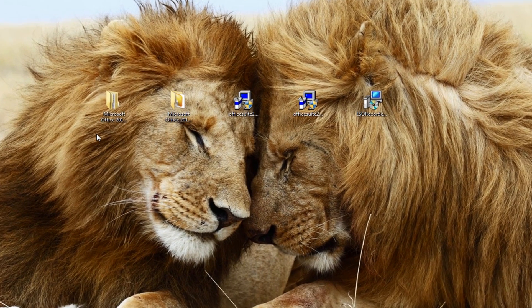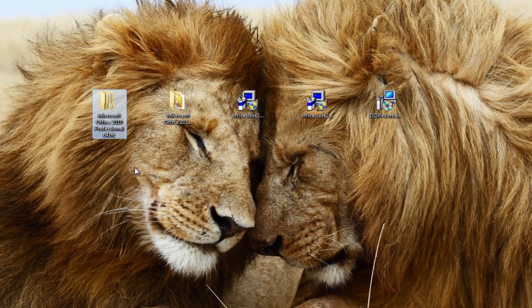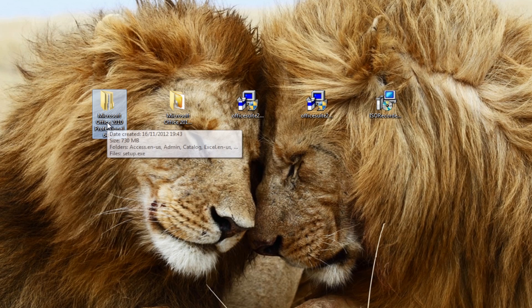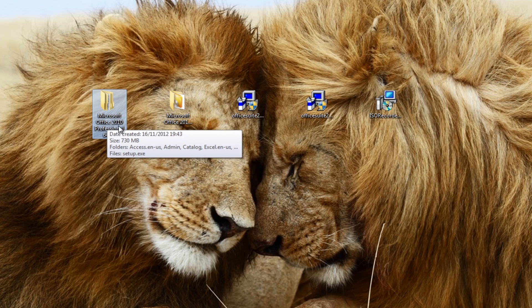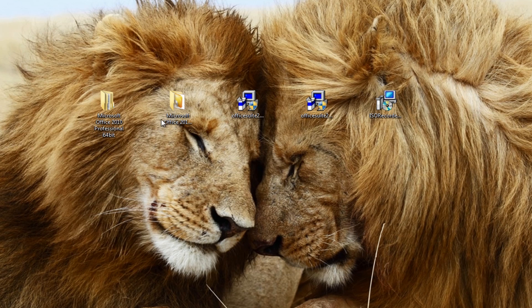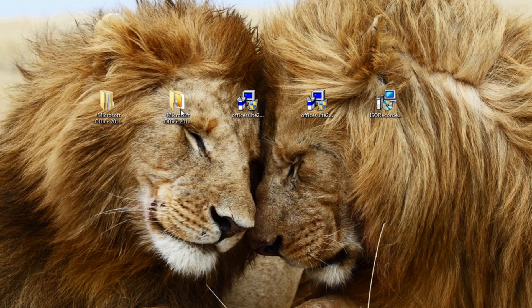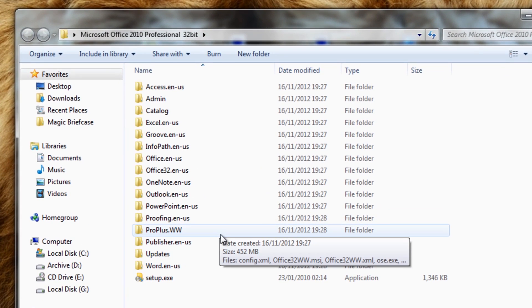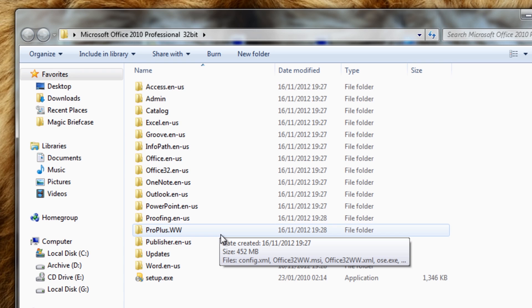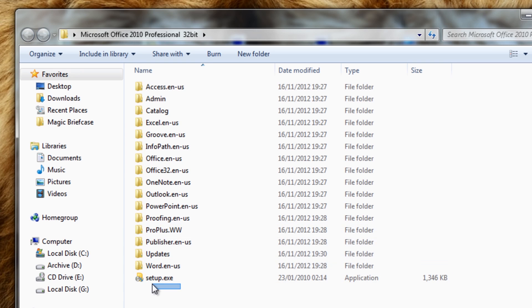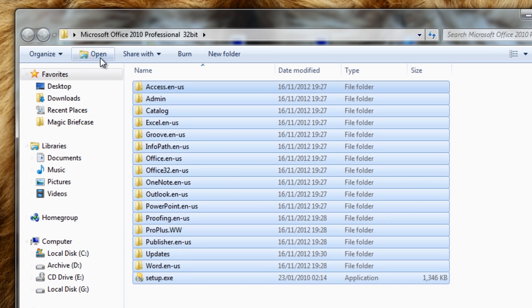Now we're going to be looking at how to slipstream Service Pack 1 into Microsoft Office 2010 Professional 32-bit and 64-bit versions. What we're going to need is obviously Microsoft Office 2010. You can see I've already got my copies here, and all you need to do is drag all the contents from your CD into a folder onto your desktop.